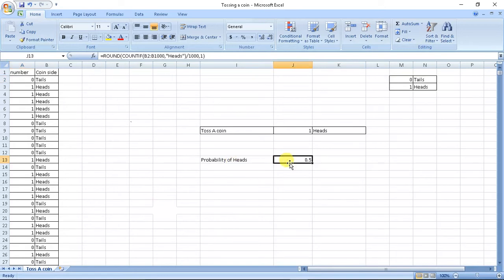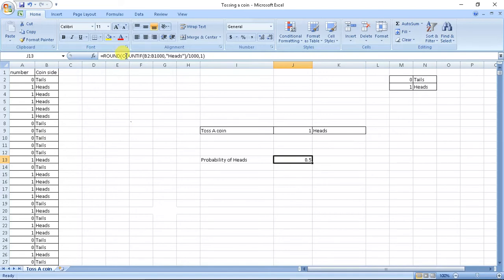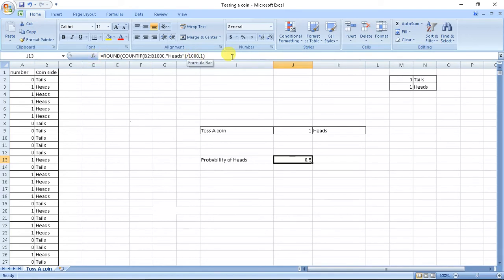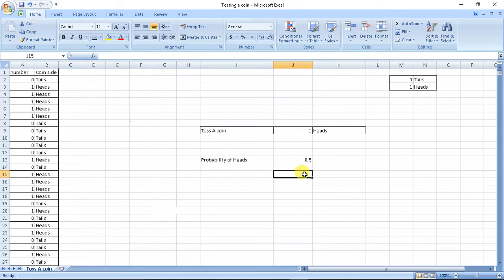Now, theoretically, we know the theoretical probability of heads or tails is 0.5. And if we calculate it, the number of heads in these 1000 variables divided by 1000, and if we round it off, we get the probability equal to 0.5.